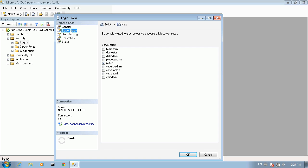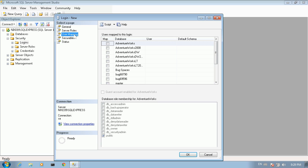Then we move to the server roles page. We have to make sure that only the public role is selected. Then we continue to the user mapping page, where we map this login into a database user. We can change the name here but we'll leave the default, which is the same name as the login. We make sure that only the public role is assigned to this user in the database.